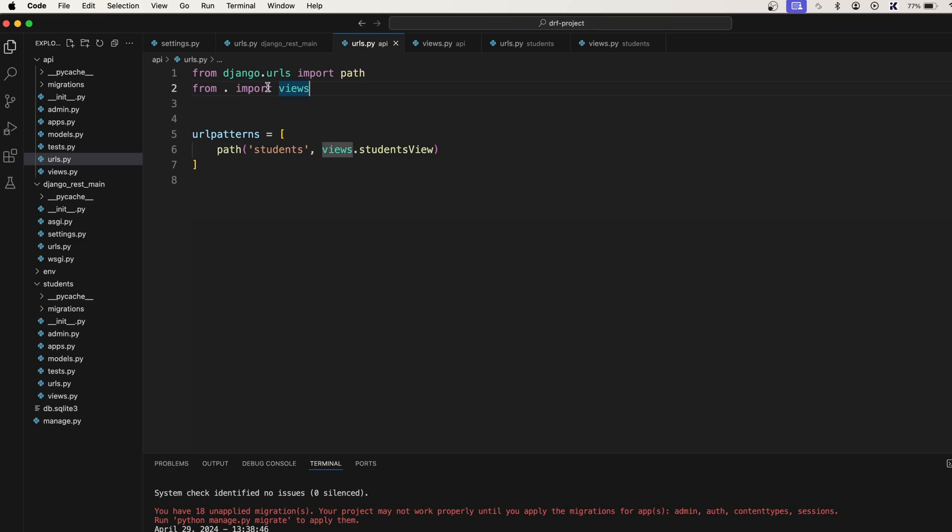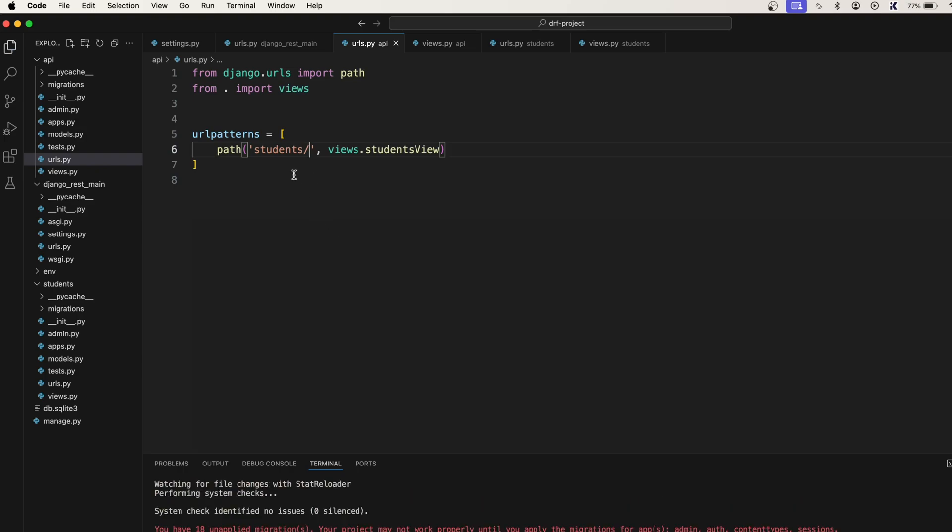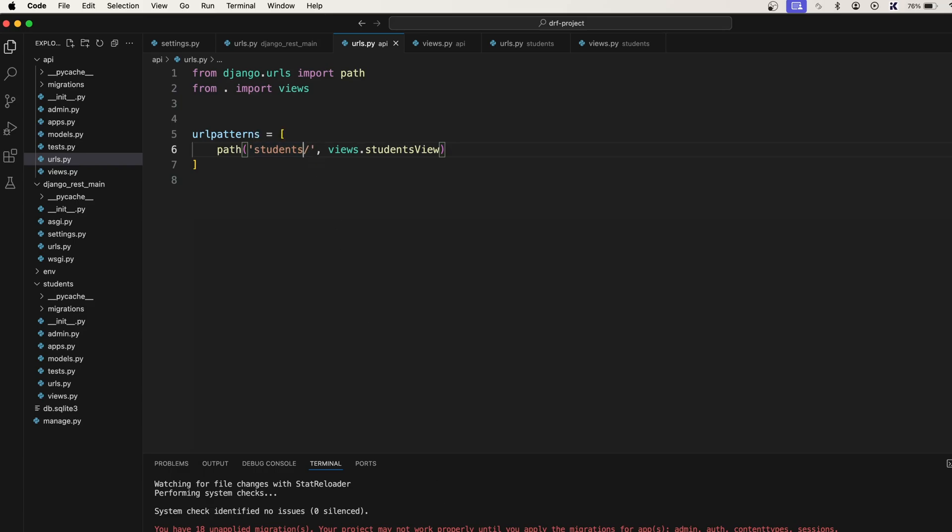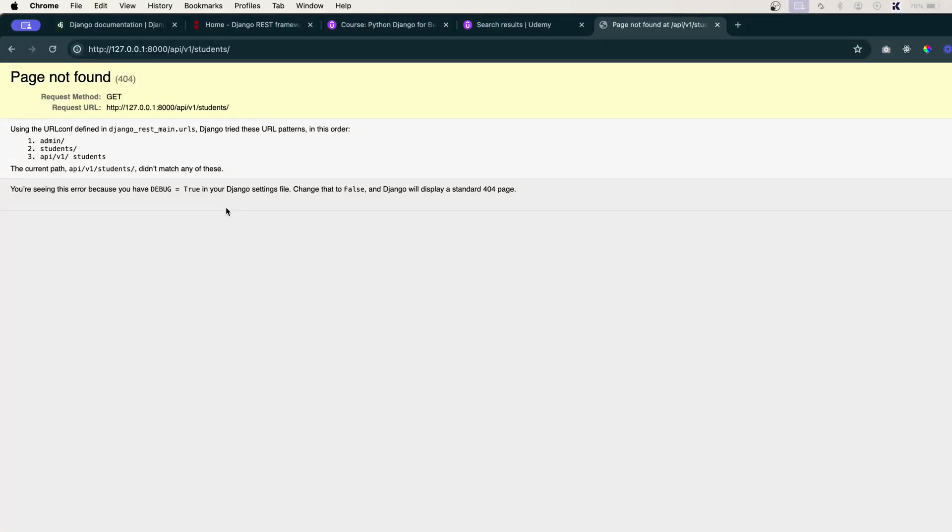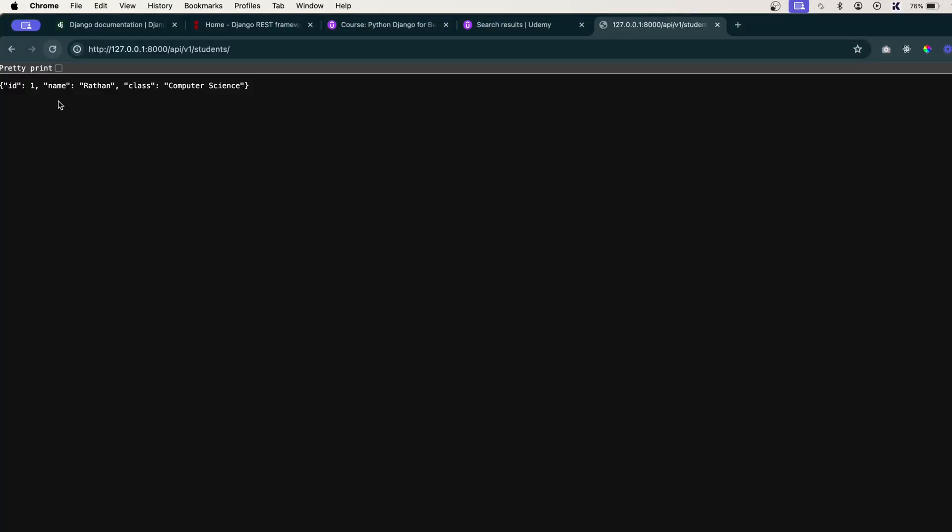No problem, this is because, let me see this urls.py, here you can see I'm missing one forward slash here. Just make sure you put the forward slash at the end of every URL patterns, otherwise you will get such errors. Now refresh.